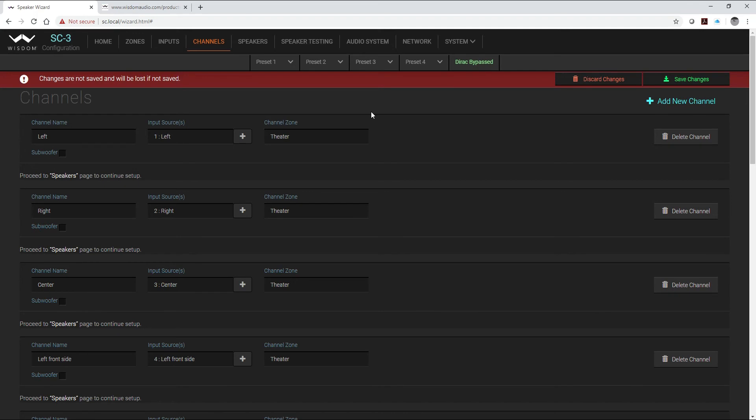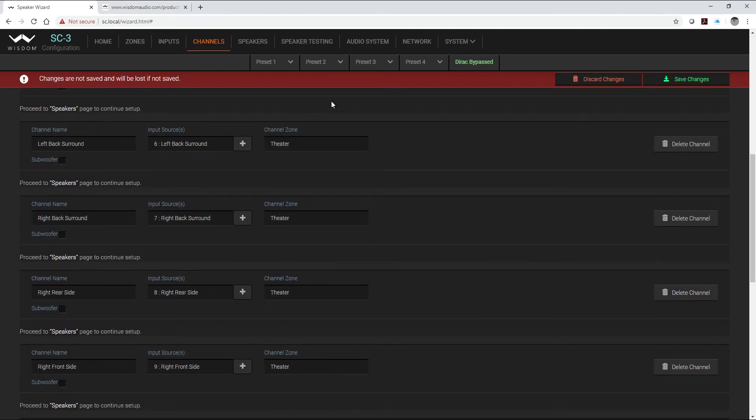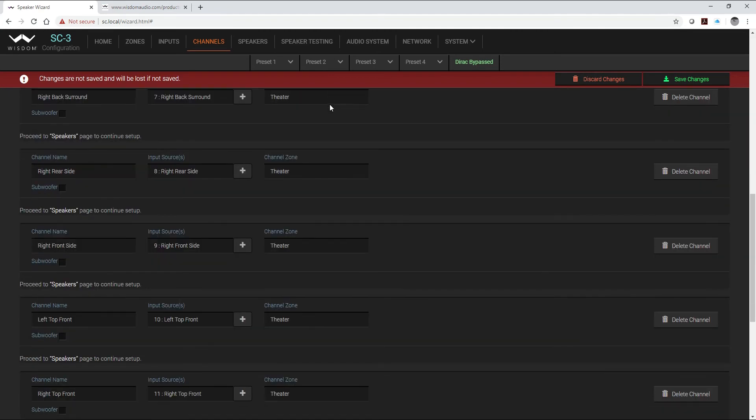So I have to determine at this point which speakers I want to array together to create a single Dirac channel. And in another video that we'll show you on the YouTube channel is how to create and figure out which of your subwoofers you should array together.